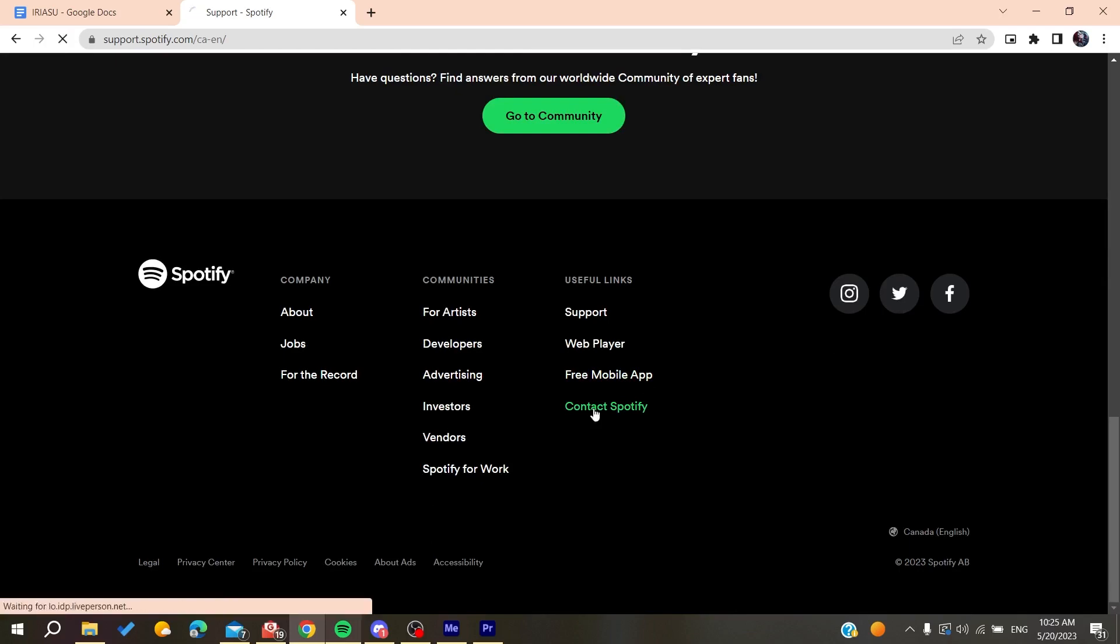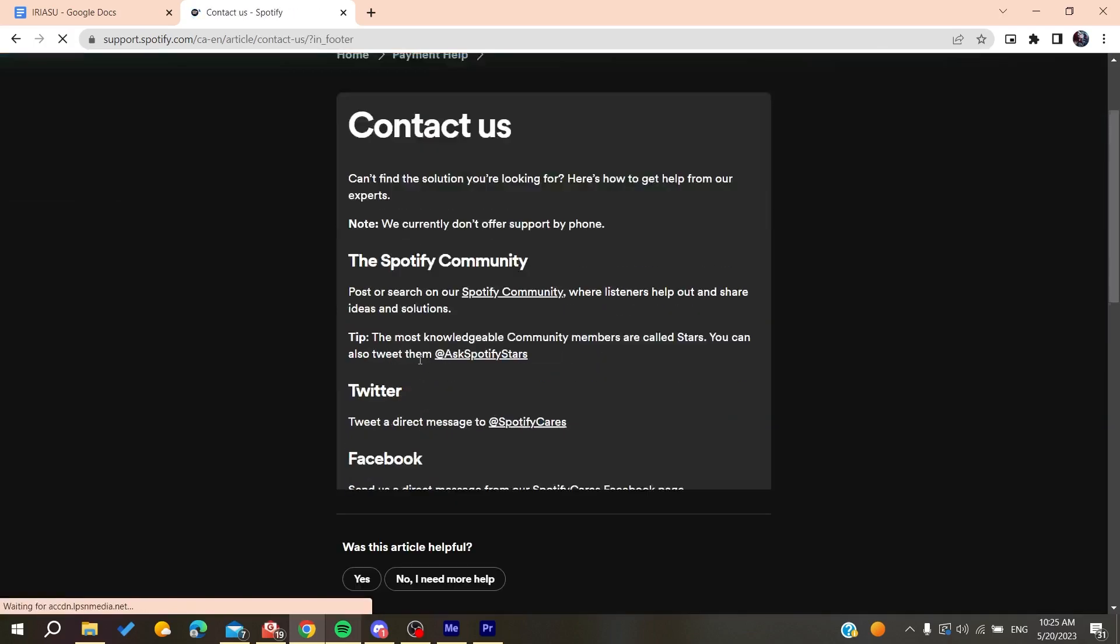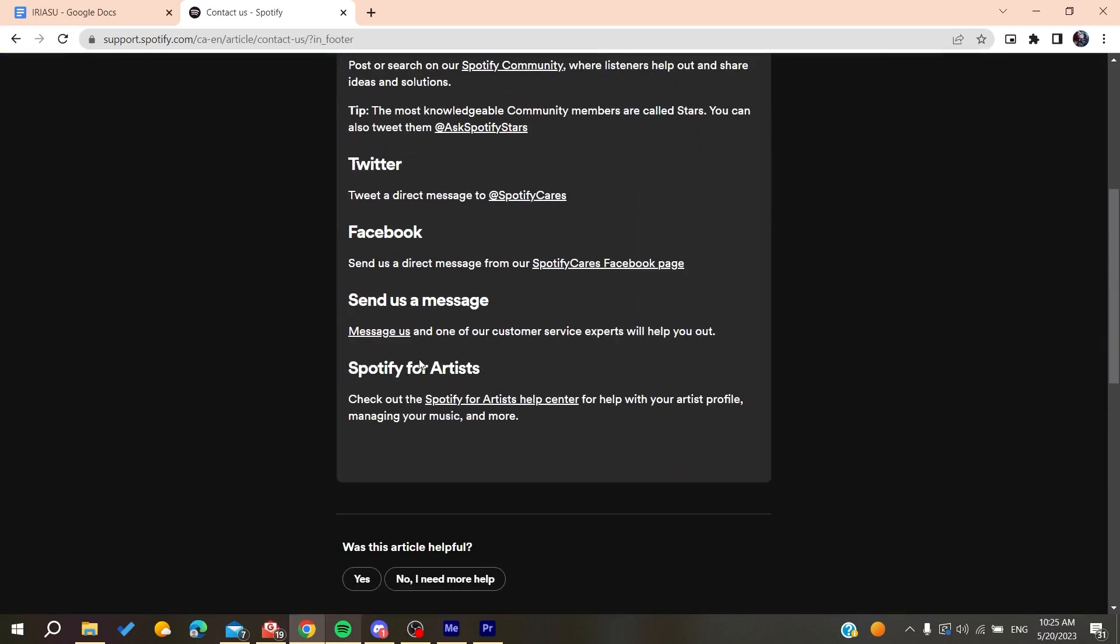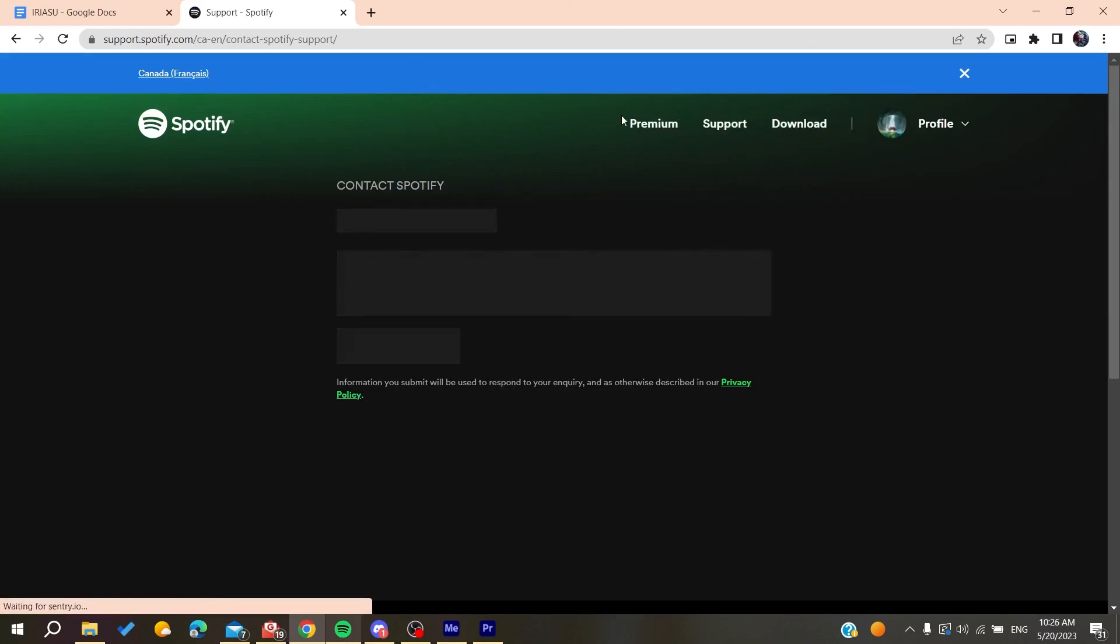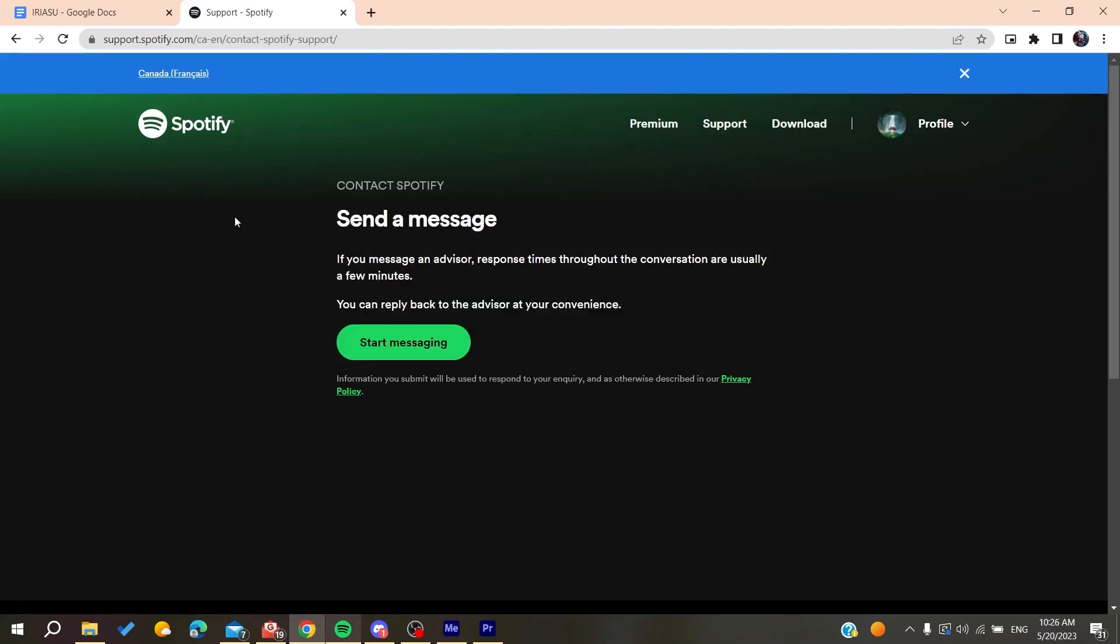And then you can just leave a message to Spotify so they can fix your problem. So thank you for watching and see you next time.